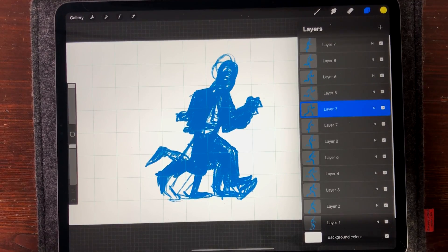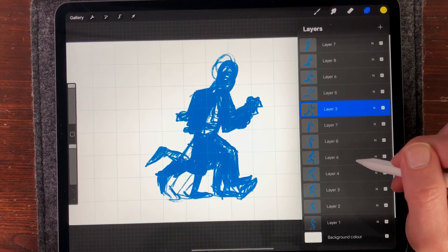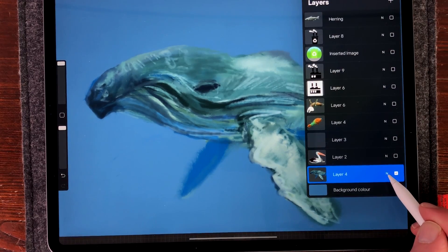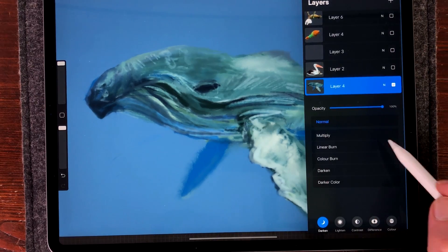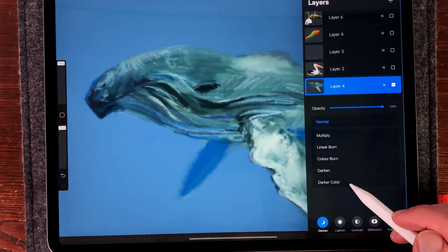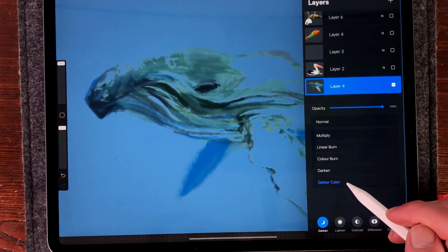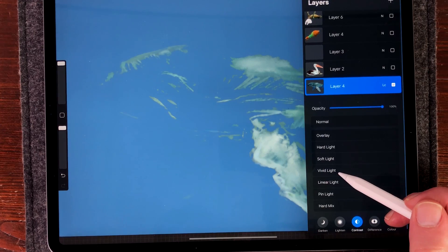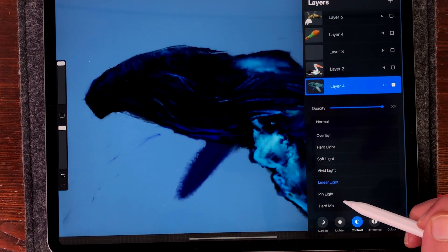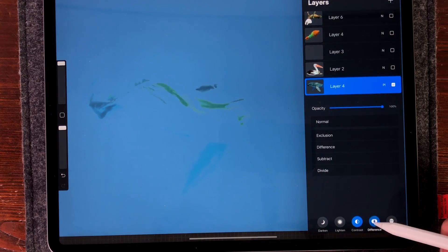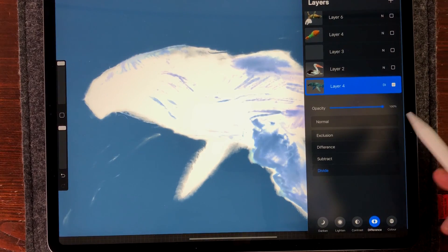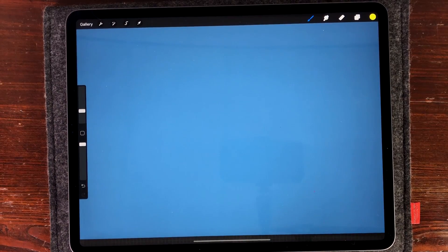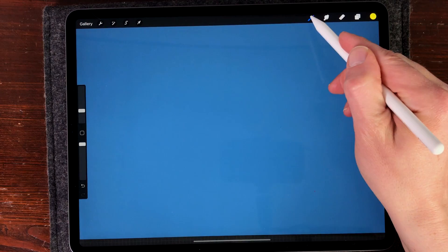You can also do animations with the text tool or other types of animations. There are also new blend modes in Procreate 4.3 — go to the layers panel and press N to find all the blend modes. New ones added include Darker Color and Lighter Color; under Contrast there's Vivid Light, Linear Light, and Pin Light; and under Difference there's Divide. Those are the new blend modes added to Procreate 4.3.